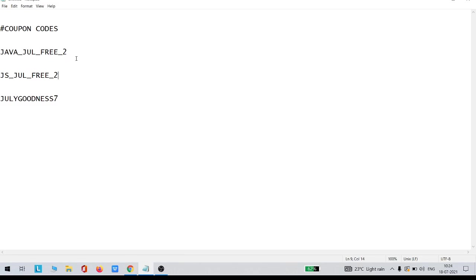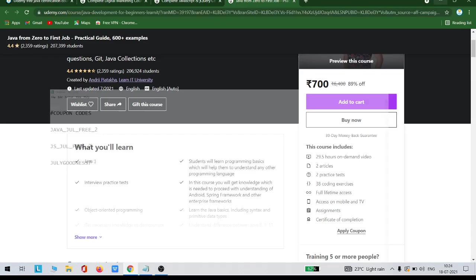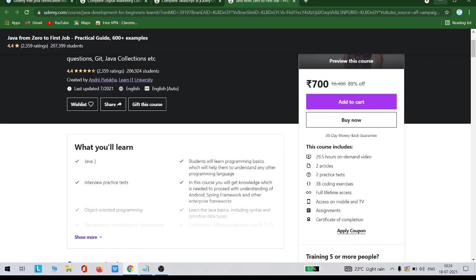I have saved here the coupon codes. This is for Java: Java underscore July J-U-L underscore free underscore 2. JS underscore July underscore free underscore 2. July goodness 7, this is for digital marketing. If you use these three coupon codes for these three courses, you will definitely get them for free.